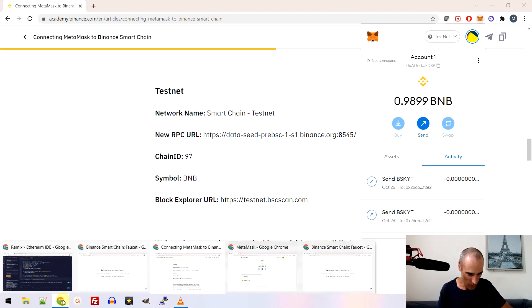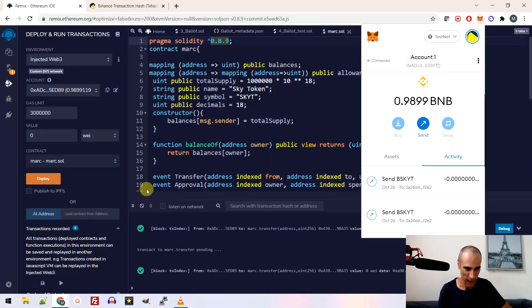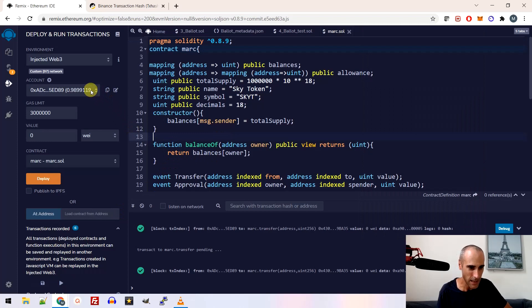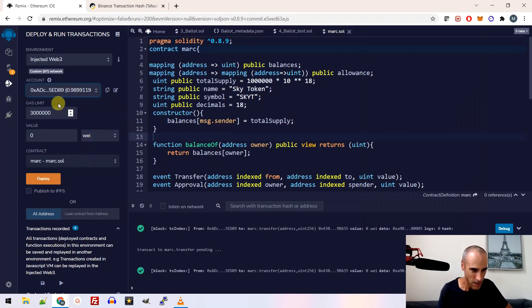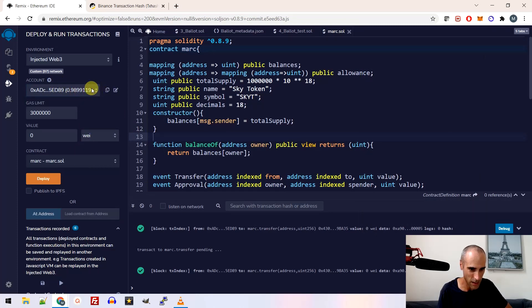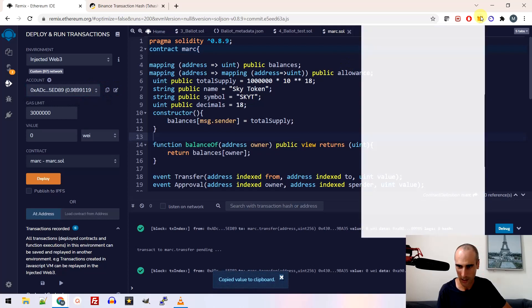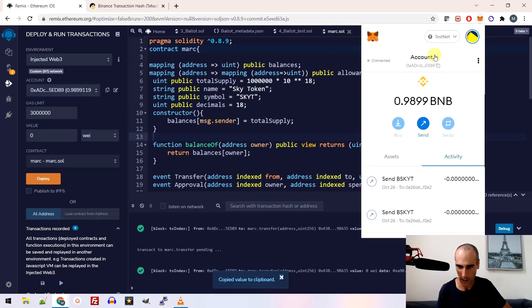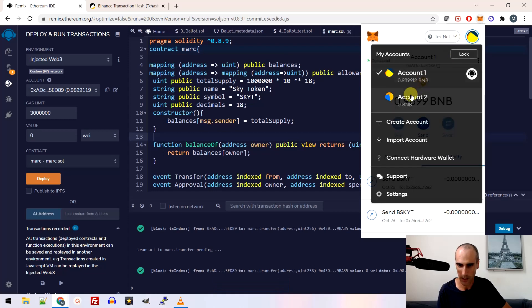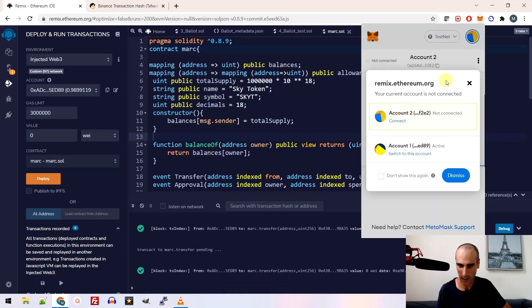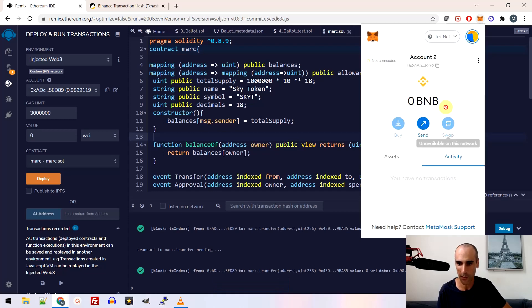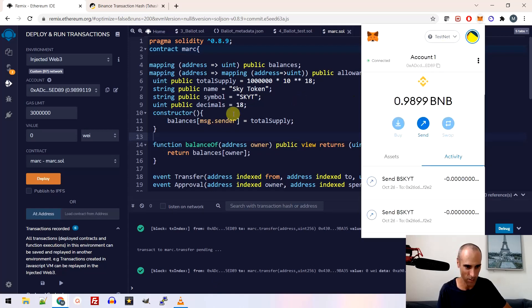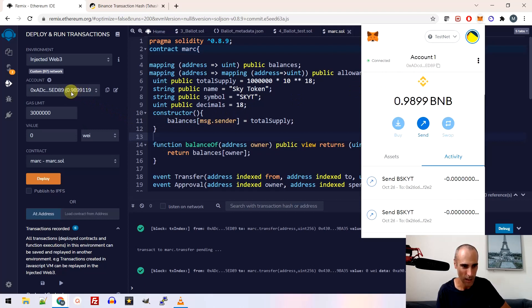So I go back to the website here and let's deploy it. Let me check. Okay. Let's switch to account two. I know let's keep account one because account one has the money. So let's move to account one. Okay. So this is account one here. I can see my money here. 0.98.